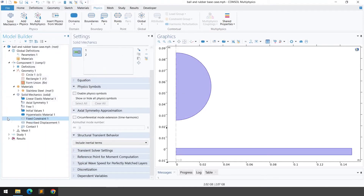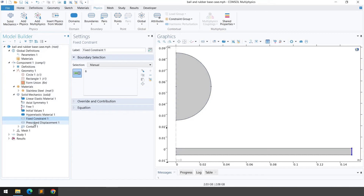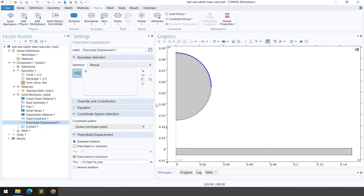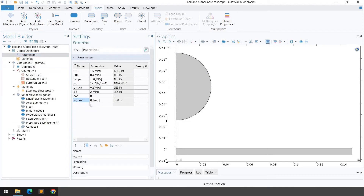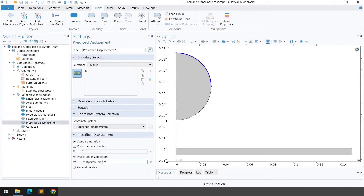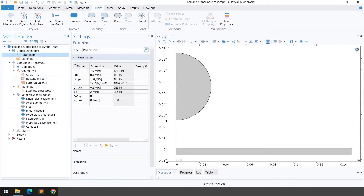For the prescribed displacement, right-click on Solid Mechanics and click on Prescribed Displacement. Select the boundary of the ball and define the displacement. We're using standard notation with displacement only in the minus Z direction. The maximum displacement w_max is defined as 80 mm in the global parameters, and a variable 'par' is set to 0 initially.